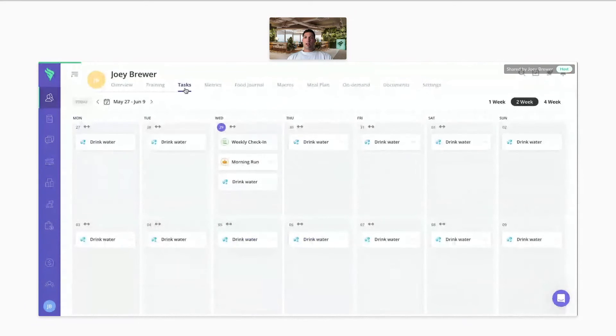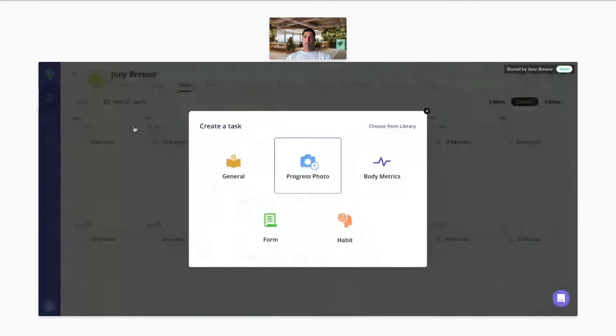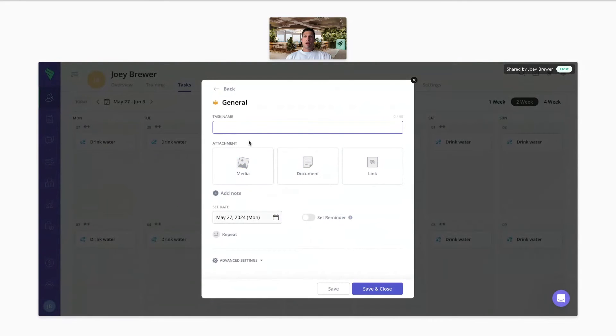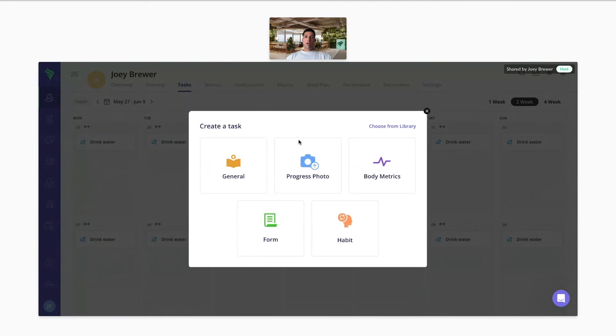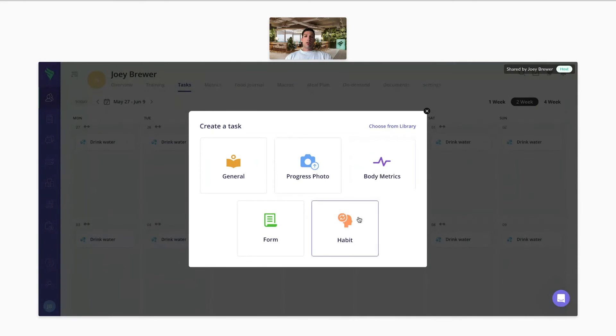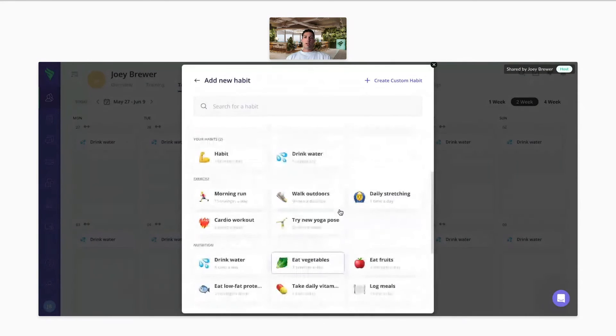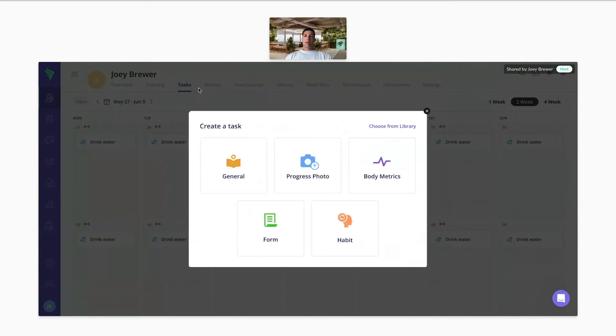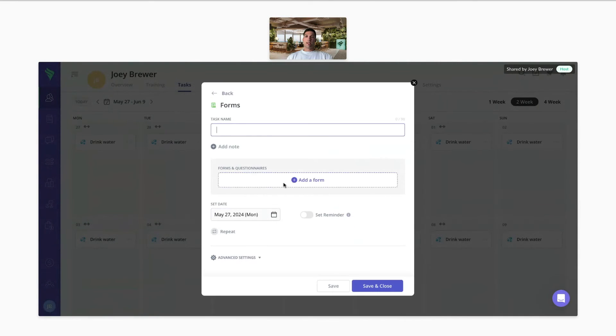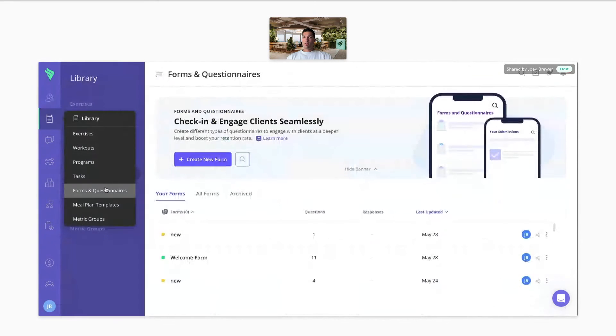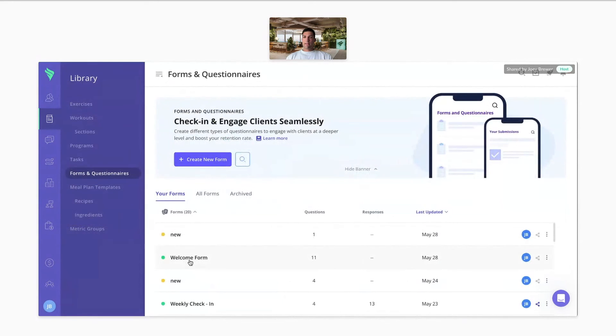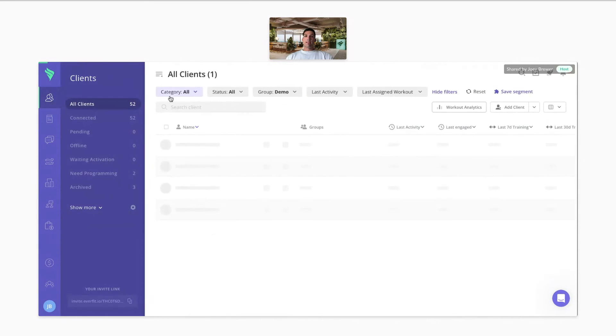And lastly here with the task tab, you can assign multiple different types of tasks. One being a general task where you give it a name, you can add media documents and links, set reminders for these tasks, and have these tasks repeat. You can have a task for the client to update progress photos, update body metrics. You can assign habits to our platform where you can choose from our list here, or create a custom habit. And you can build out forms or questionnaires and assign them as a task as well. So you'll build those forms over here under our library. Once you build these out, you just save them, and then you can assign them through that task tab under the client's account.